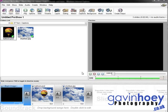Hello, Gavin Hoey here with another ProShow Gold tutorial. This week we're looking at captions.